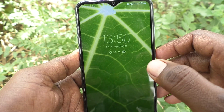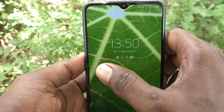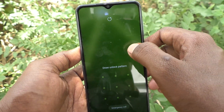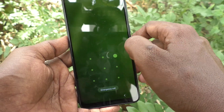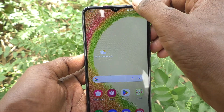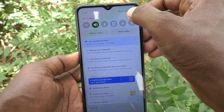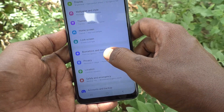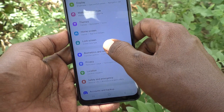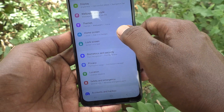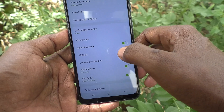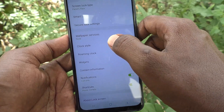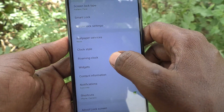So if you want to change this lock screen clock style, yes you can do it. What you do is just go to the Settings of your phone. First go to Settings, then go to Lock Screen, then select Clock Style.